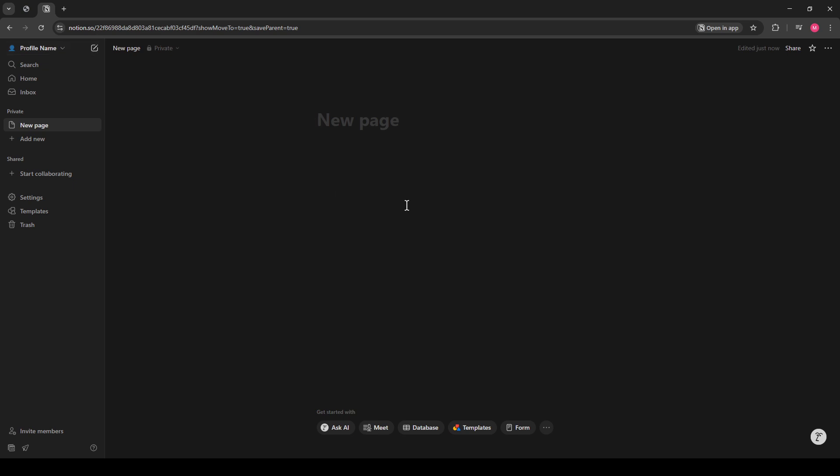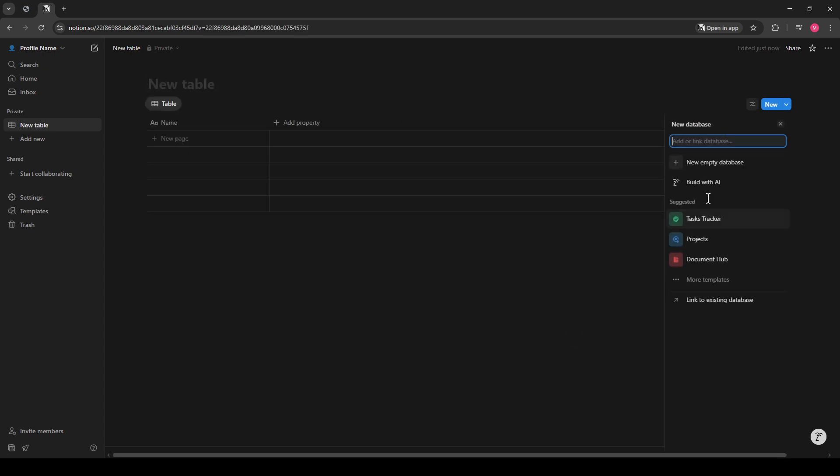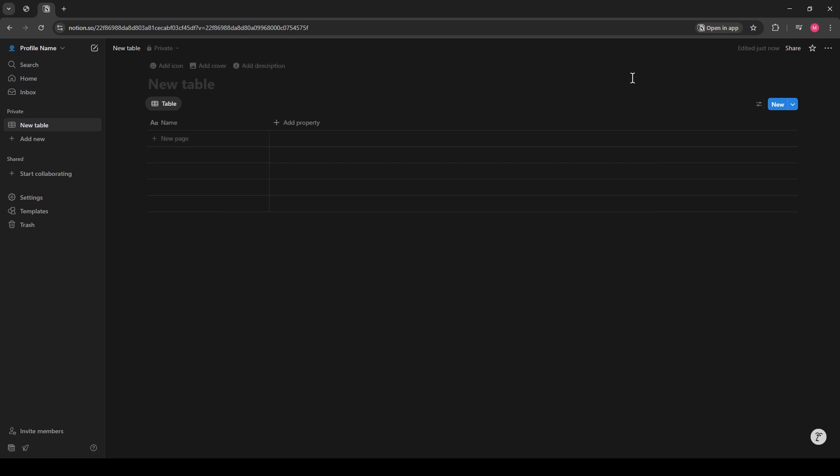Now, once you have your new page opened up, you'll want to navigate to the middle-bottom portion of Notion, where you'll see three dots. Click on these to reveal more options, and from the list you see, select Table. This action will create a new table on your Notion page, and this will serve as your first database.